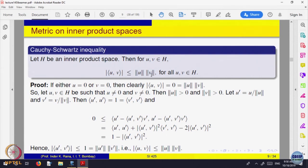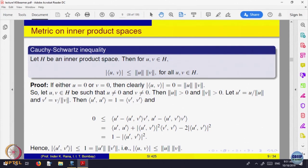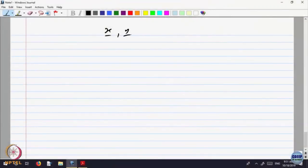We want to prove that the absolute value of the dot product is less than or equal to norm U times norm V. Obviously if either U or V is 0, then both sides are 0. So let us assume both are not 0 and divide U by norm of U. Define a new vector U dash equal to U divided by norm U, and V dash equal to V divided by norm V. Since they are not 0 we can divide. The norm of U dash equals 1, and the norm of V dash also equals 1.